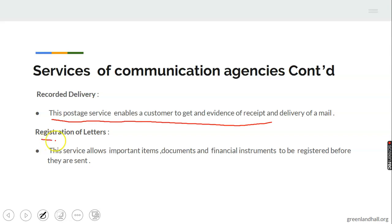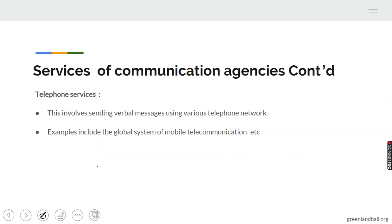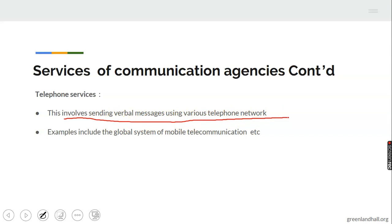In addition, we have registered letters. This service allows important items, documents, and financial instruments to be registered before they are sent. They are given special treatment by recording the details of the sender, the mail, and the receiver, and indicating the time it was received and delivered. As part of services of communication agencies, we also have telephone services — this involves sending verbal messages using various telephone networks, such as the Global System of Mobile Telecommunication, that is GSM.